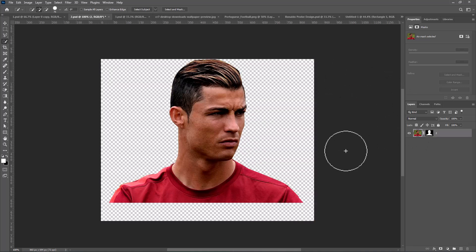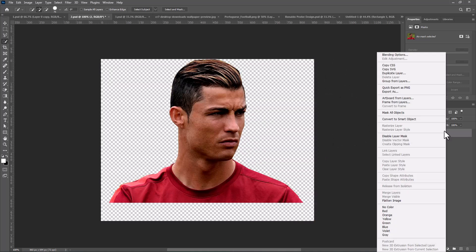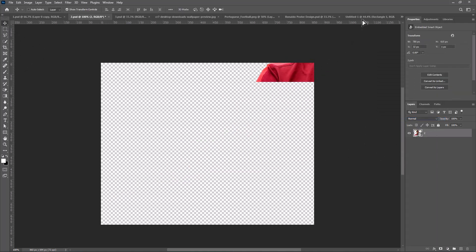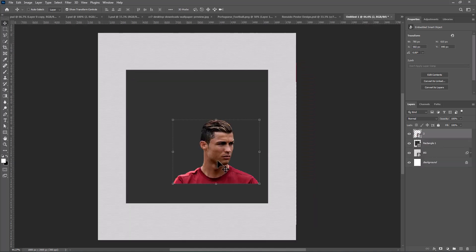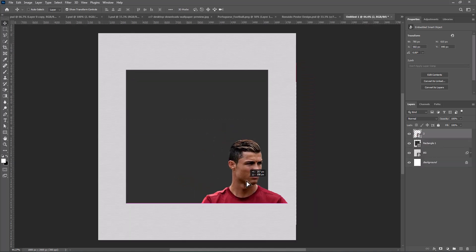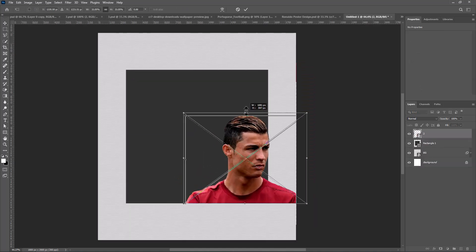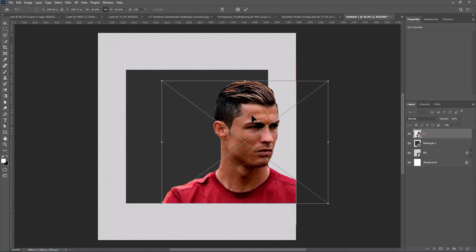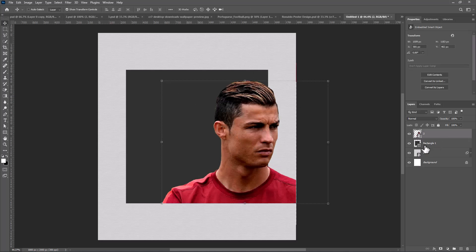I already masked the subject. Right-click and convert to smart object. Pick the move tool and drag it to the main project. Add a mask to the image.